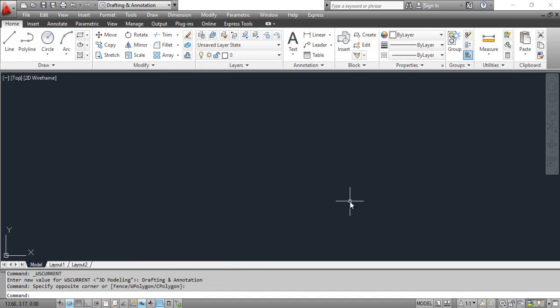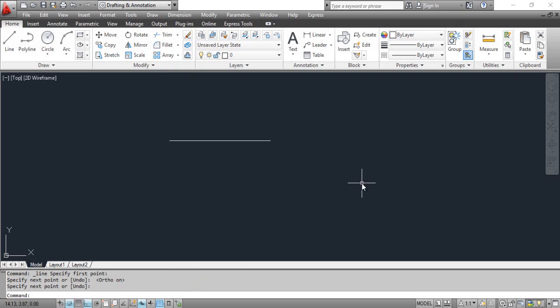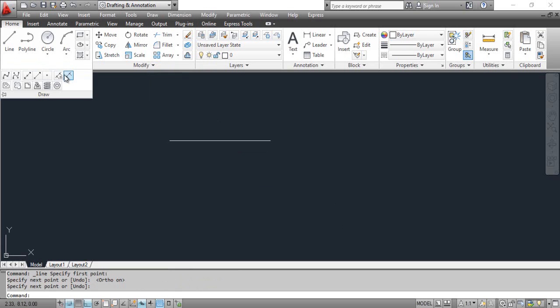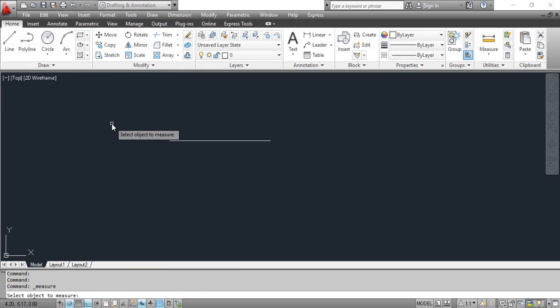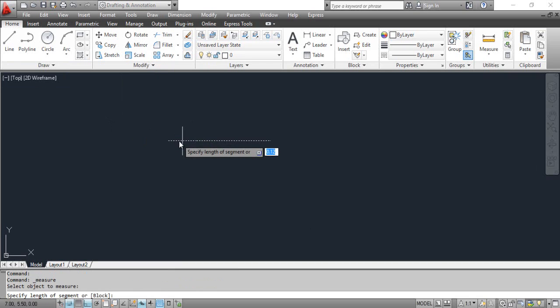Select the line tool and draw a line. Select the measure tool. AutoCAD prompts 'select object to measure.' Click the line. AutoCAD prompts 'specify length of segment.' Type 2 and press Enter.